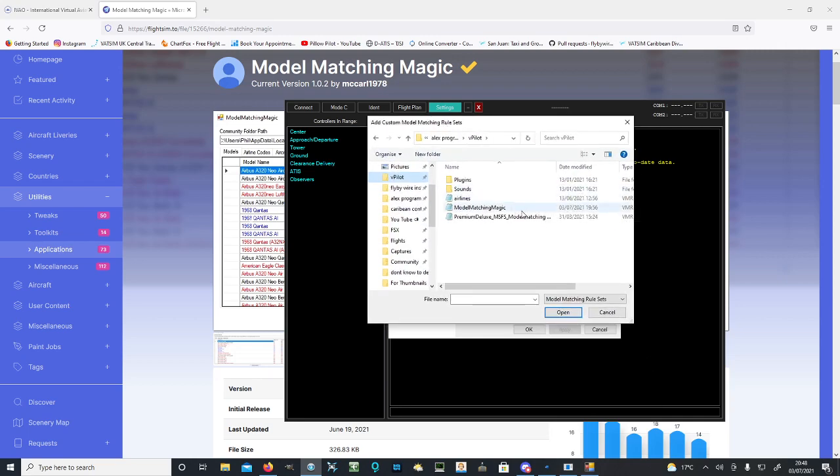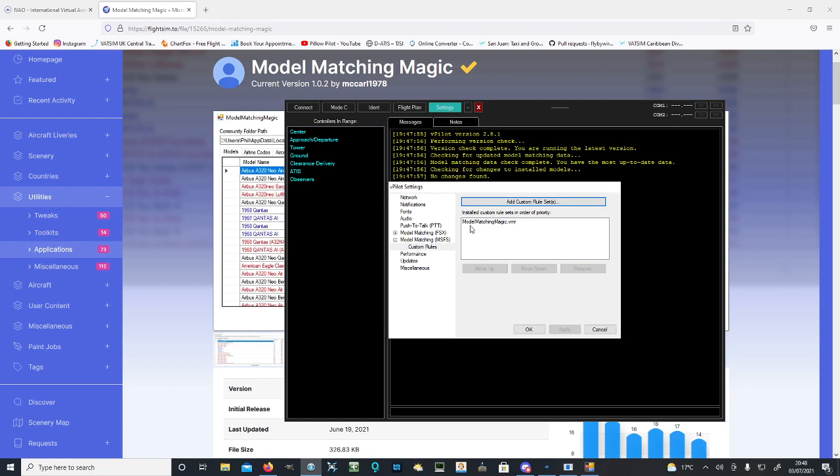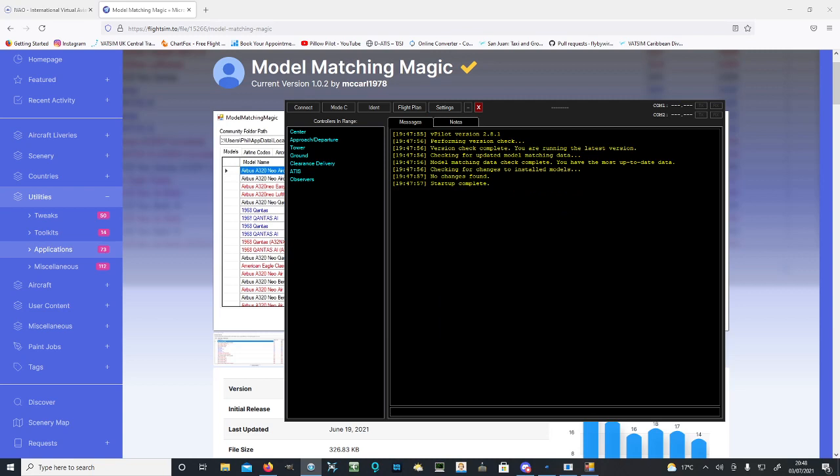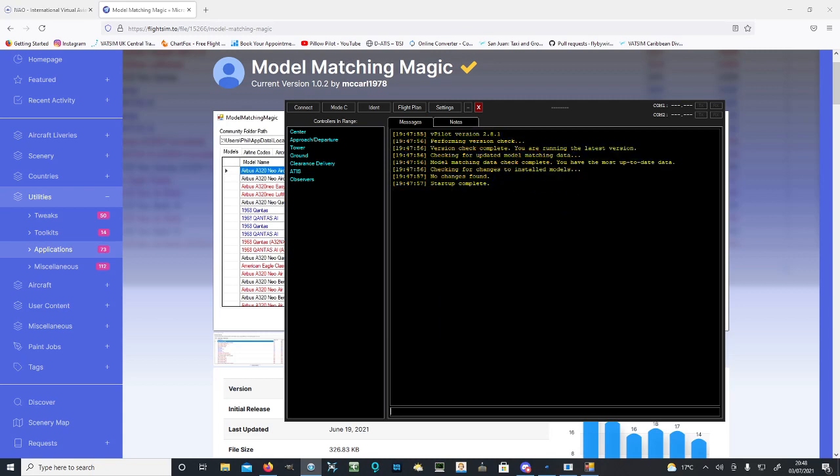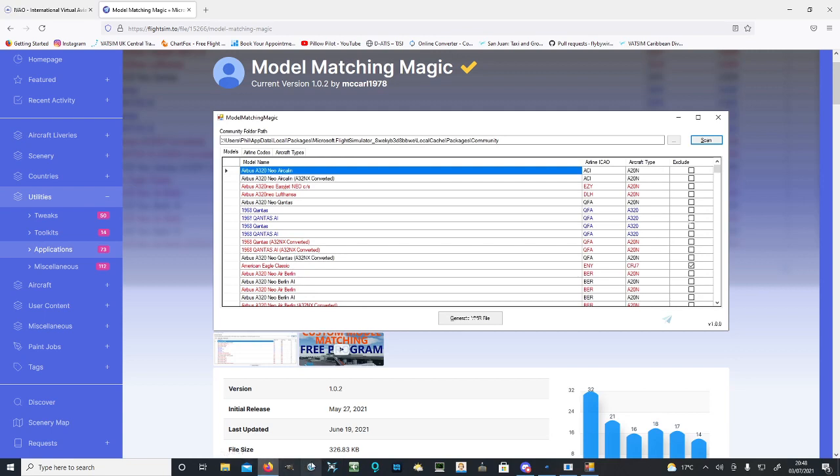Add Custom Rule Set, go to the vPilot files, and you'll see a list. You want to click on your Model Matching Magic file and double-click on it. It'll open up and appear in here. Then hit Apply and OK. This has now been applied into your vPilot. You can then close this program with the red arrow and reboot it.